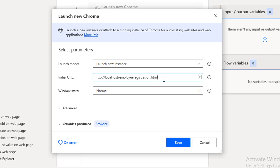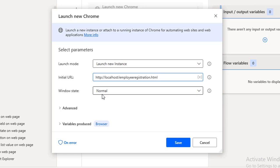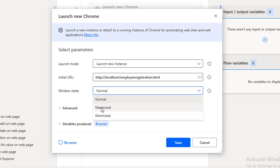For Window State there are three modes: Normal, Maximize, and Minimize. Normal mode opens Chrome in its normal state. Maximize opens it in full screen. Minimize opens it in a minimized state. I will select Maximize so the window fills the entire screen.